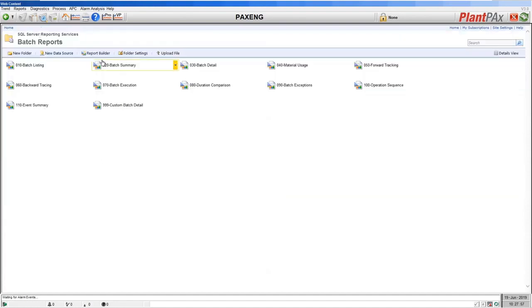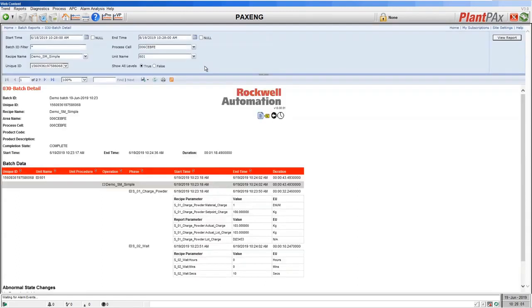Let's look at the next report: the batch detail. This has the same header information as the batch summary but gives more detail for each equipment phase as it ran. Here you can see for each phase the values of the parameters specified by Sequence Manager when they ran each equipment phase, and the report values those equipment phases logged back to the system.